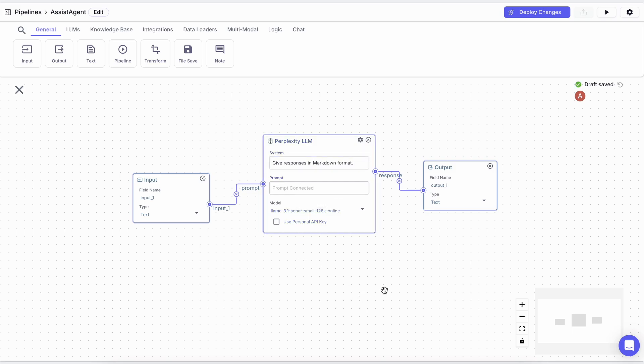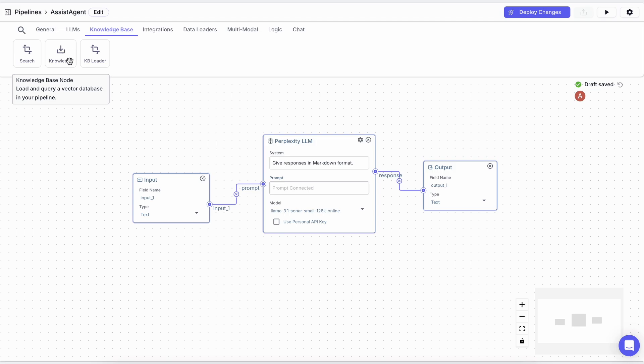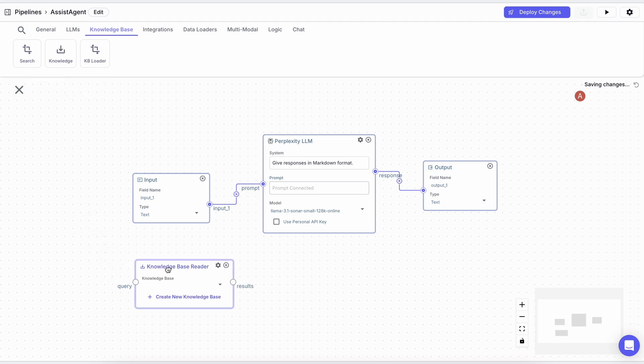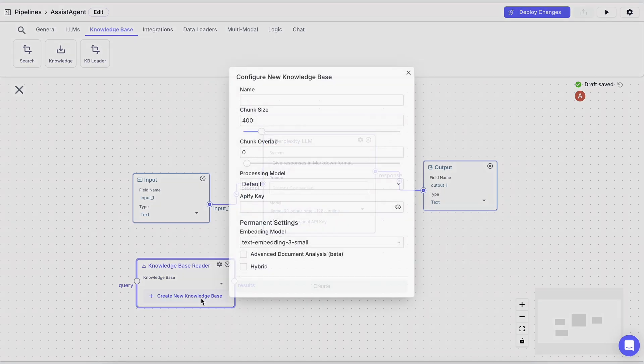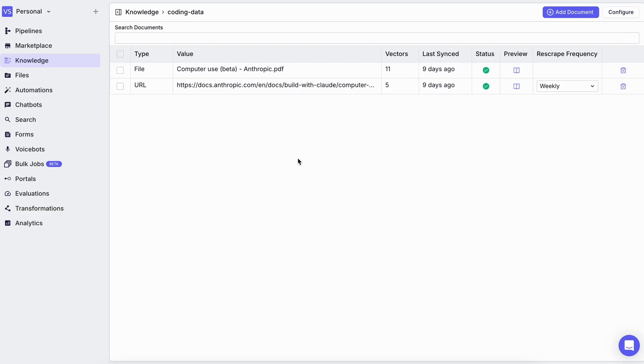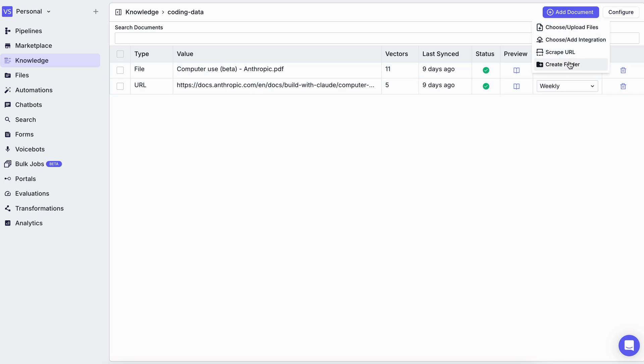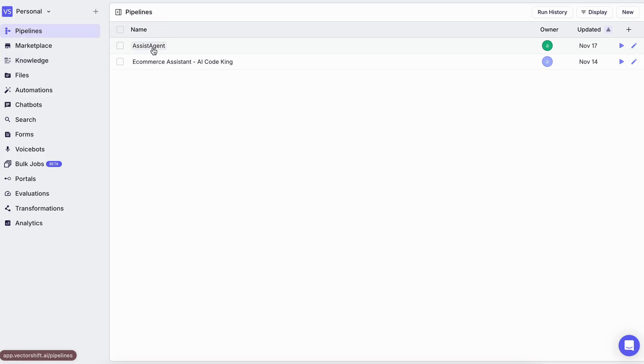But we also need an option to add custom knowledge bases as well, because who doesn't want to throw in their big project requirements and stuff like that, or even big documentations as well. So adding a knowledge base is quite simple. You just need to drag in the knowledge base node, and once you do that, you can select any knowledge base that you may have previously. But if you don't have one, then just create a new knowledge base with a name. Once you do that, you can add in your PDFs, documents, or even webpage URLs. And once you add the stuff you want in your knowledge base, you can just connect it correctly in your pipeline.